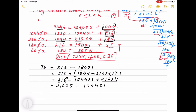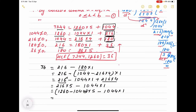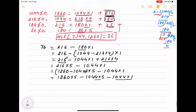Now we have to replace 216. From the earlier step, 216 = 1260 − 1044 × 1. Substituting: 36 = (1260 − 1044 × 1) × 5 − 1044 × 1. Expanding: 36 = 1260 × 5 − 1044 × 5 − 1044 × 1. Collecting coefficients of 1044: 36 = 1260 × 5 − 1044 × 6. We are not multiplying, just writing the coefficients.